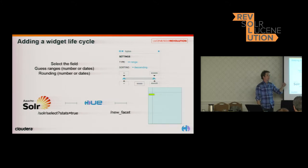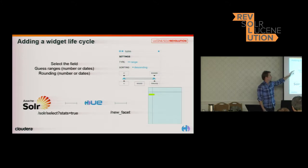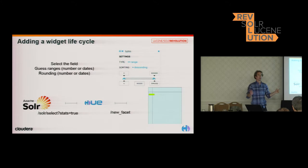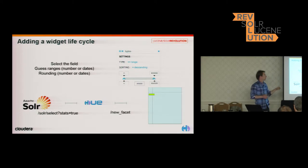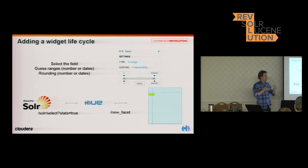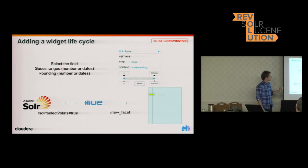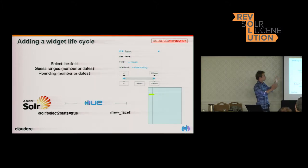When the user picks a field, we query Solr and do a stat on that field. We'll guess if it's a number or if it's a date, and we'll get the min and the max. So if you want to do a range on the byte field, for example, with values from zero to around 900,000, we'll get those min and max values, round them a bit to make them prettier, and then divide by 10 default slots. The user doesn't need to do anything. It's the same with dates — we try to guess the min and max, but you can still override it with the sliders.